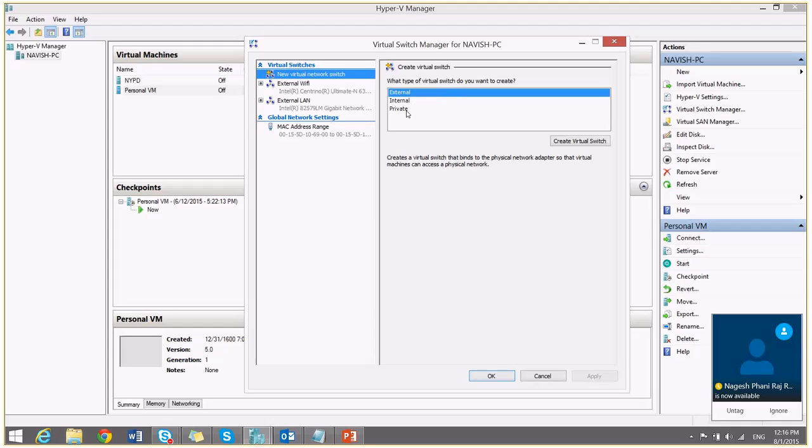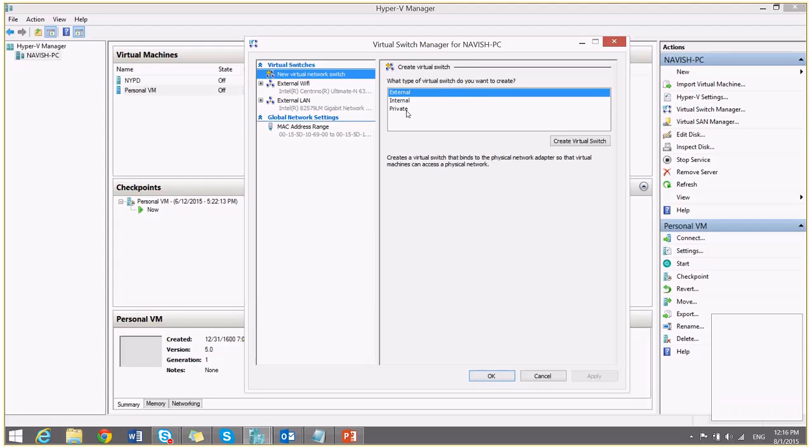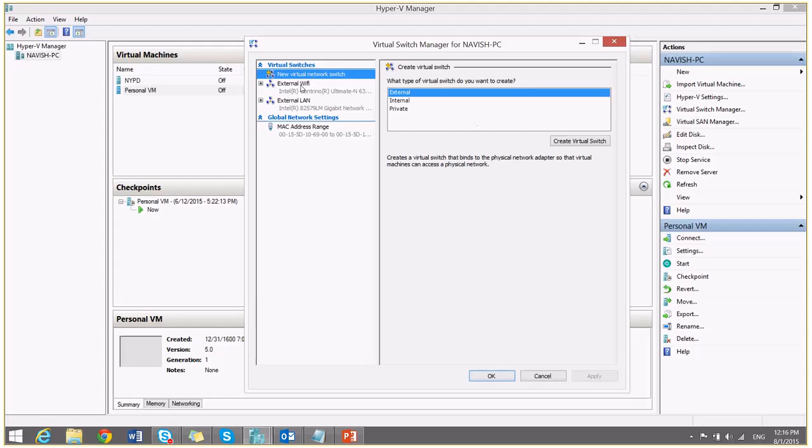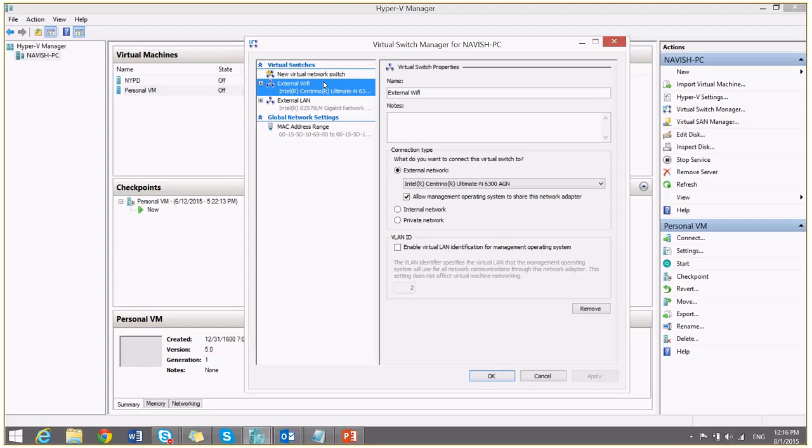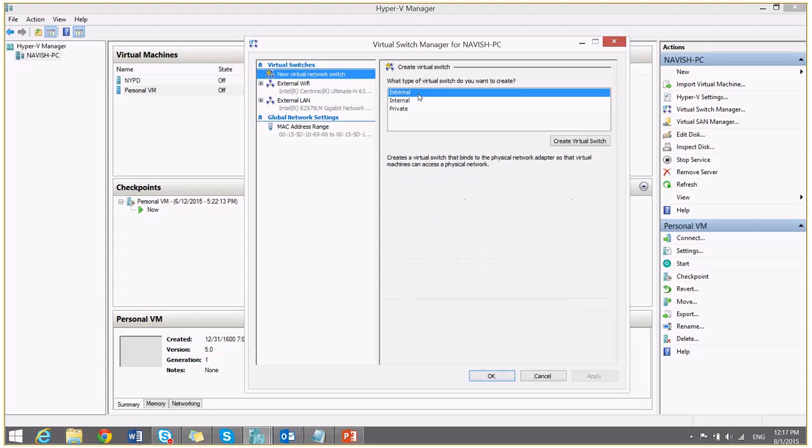At the end of this tutorial, I will share with you a link where you can understand the different types of virtual switches and for what they are required. For this demo, it's not required. And I have created only of one type which is external.